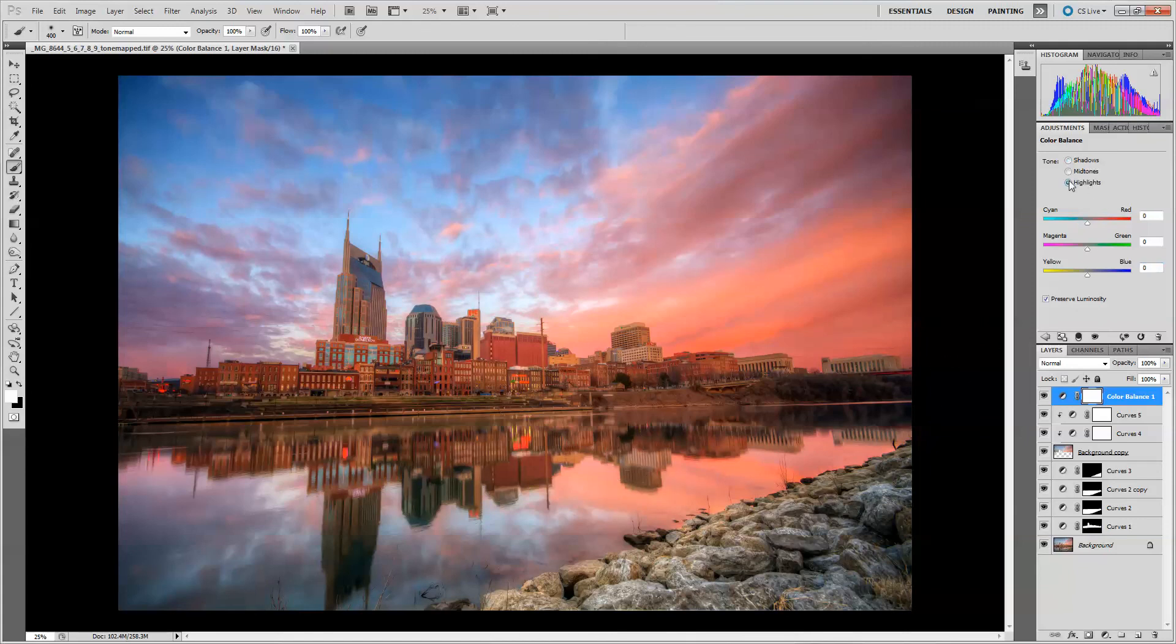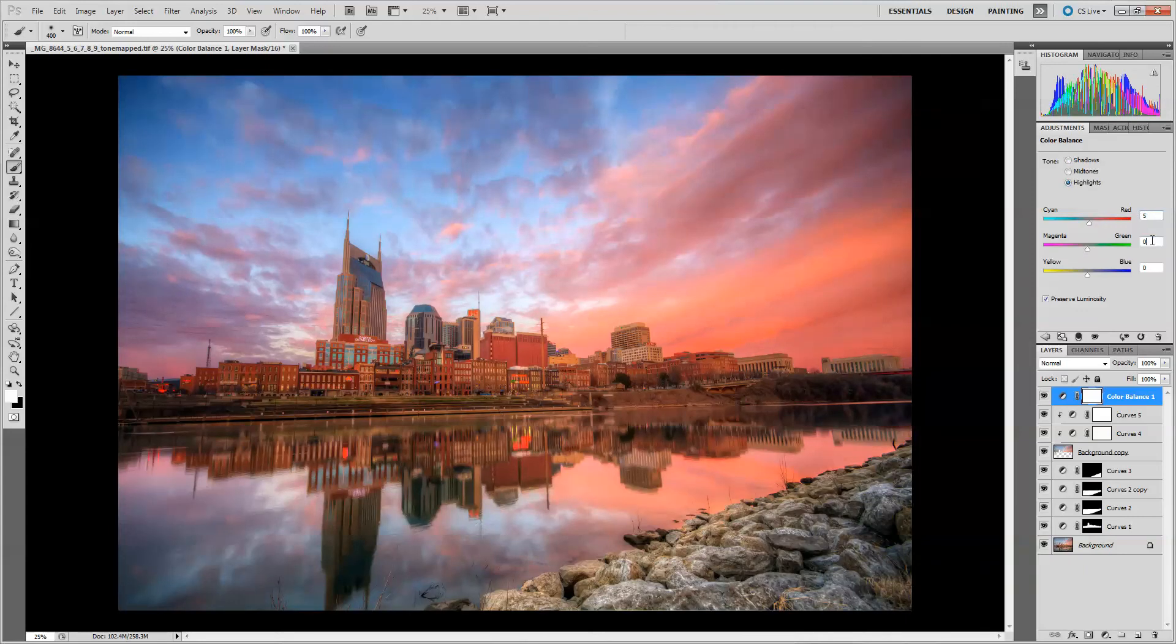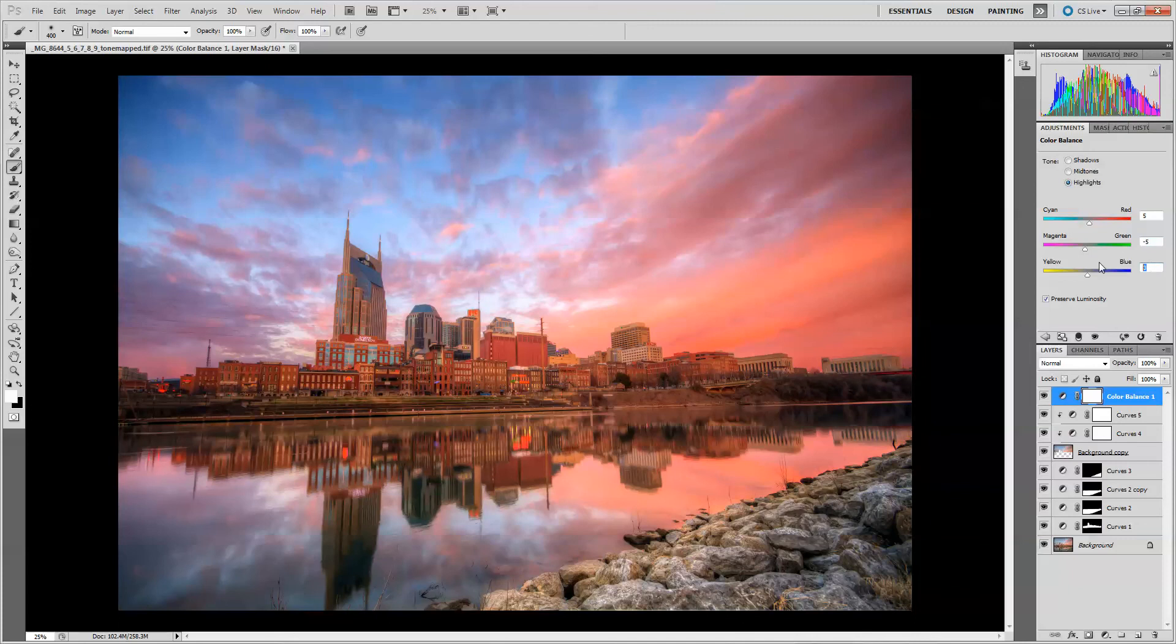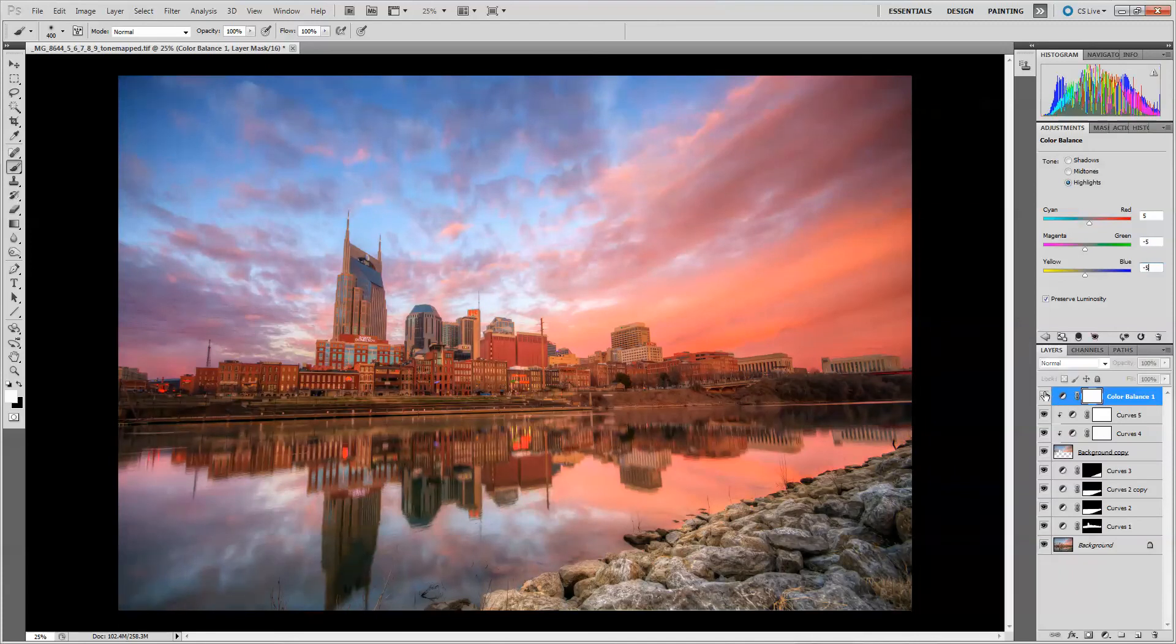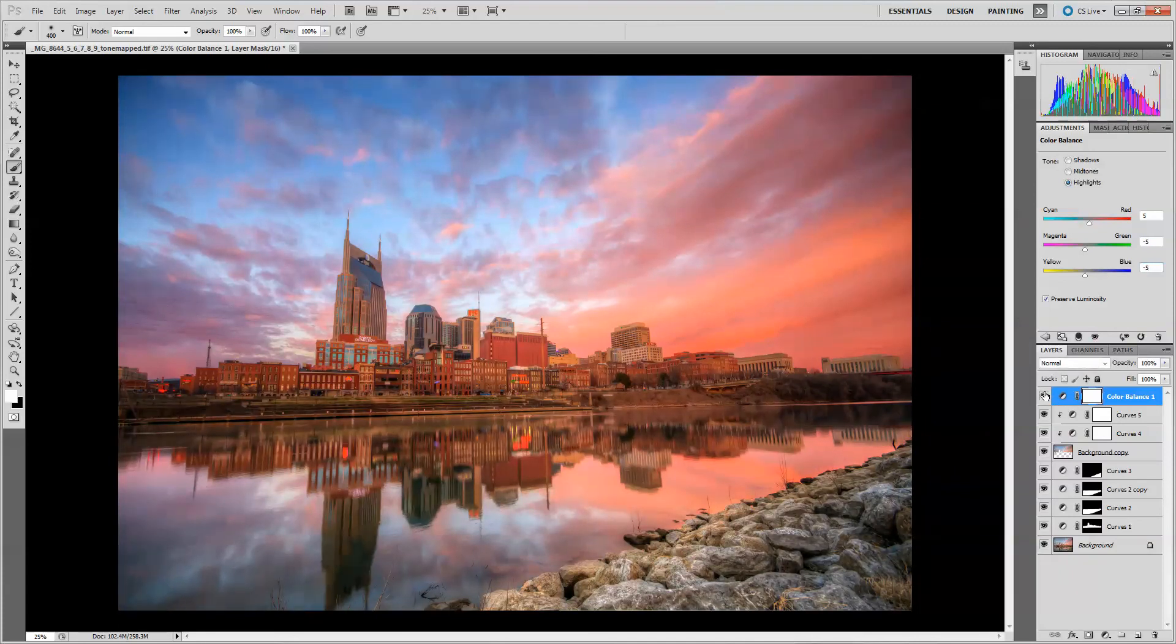And then another thing you can do is the highlights. You know, maybe increase the color in the highlights a little bit. Again, go easy on these. If you start going overboard, it starts looking a little wild. And that's it right there. That's pretty close to what I got. I'm kind of liking how it's looking.